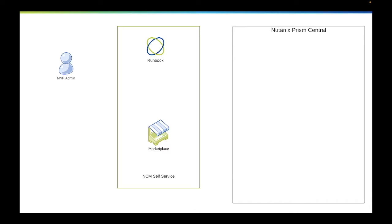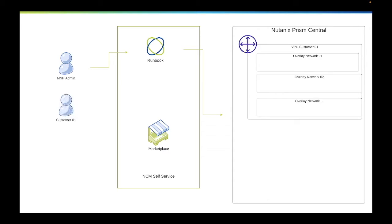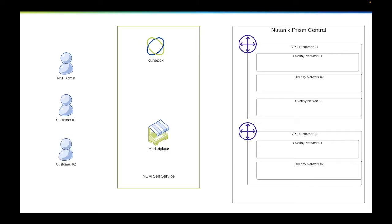This is an example of the workflow that could be done. First, the MSP admin will use the runbook to create a VPC matching the customer requirements. Then a second call can be done to execute the runbook again to create, for example, a second VPC for a second customer. When it's done, the customer will be able to deploy an application published within the marketplace, within their own VPC, meaning within their own CALM project.